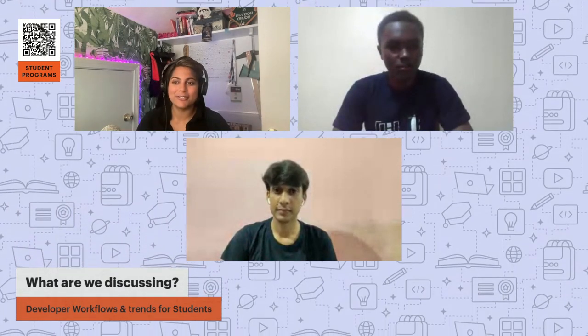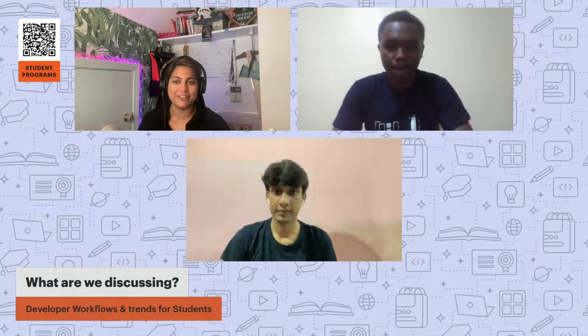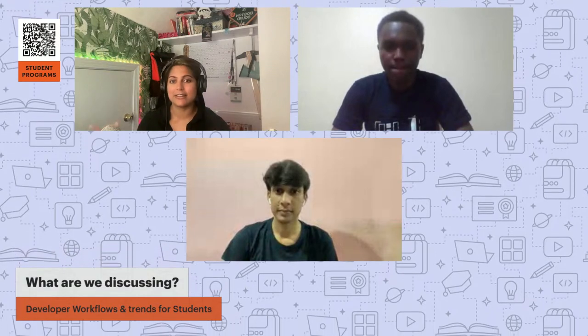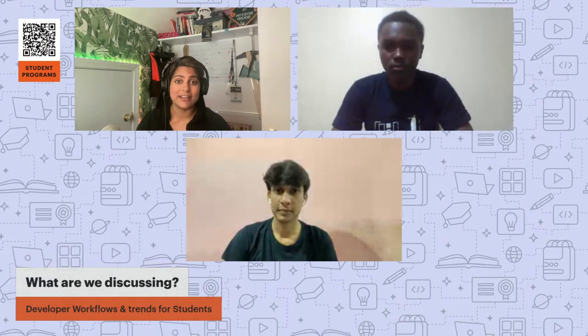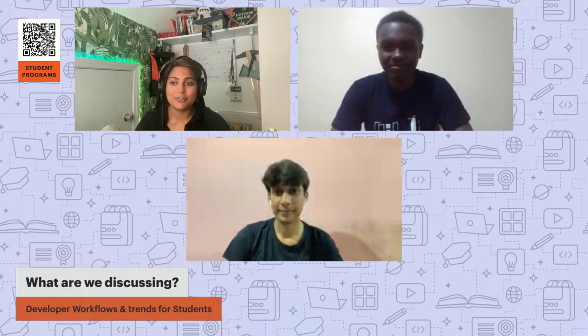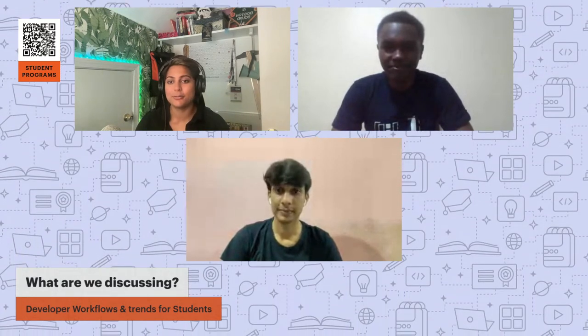I can attest to seeing Patrick become a full-fledged leader in our community — a lot of folks lean on him for advice. It's interesting to hear that you discovered our student programs organically; you were just interested in APIs and eventually found the community. I'll pass the same question to Pradhumna — what was it that made you apply for the Postman student leader program?